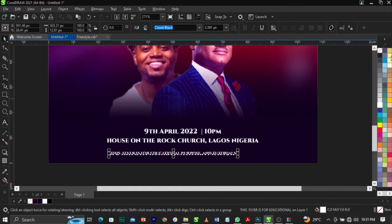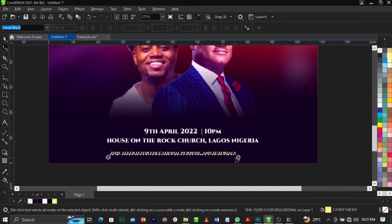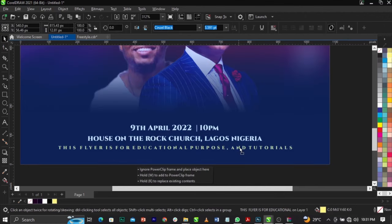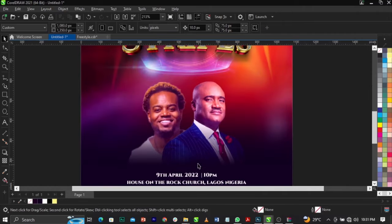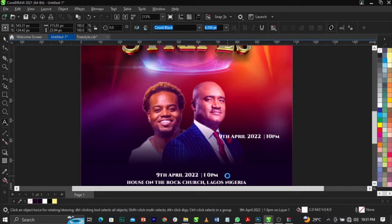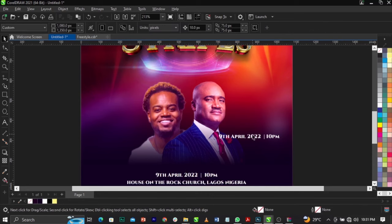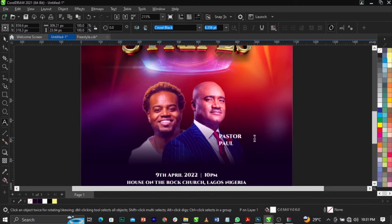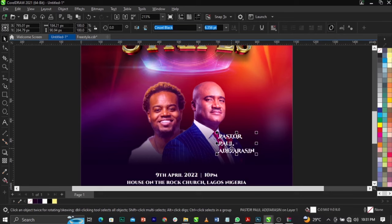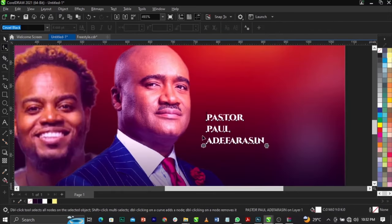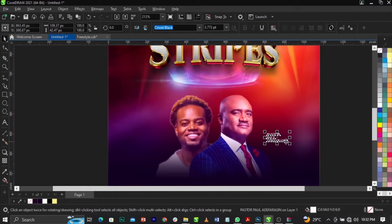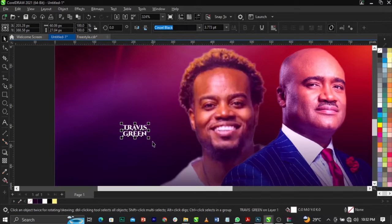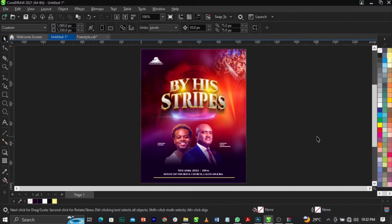Give the text a light color. Use the Shape tool to increase the spacing. You can add your address or any relevant details there. Copy the text style, adjust the spacing again, change one element to uppercase, reduce it, and bring it down. Type the artist name 'Travis Green'. This is basically what you're going to have.